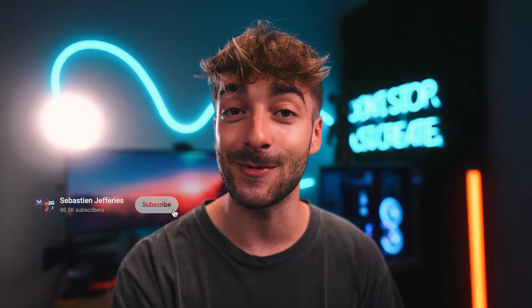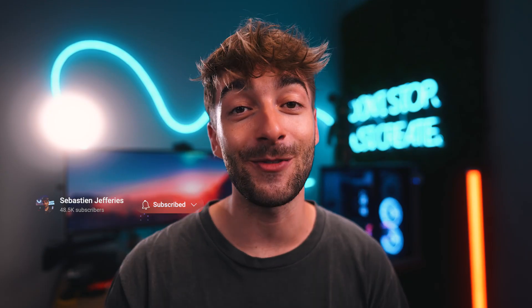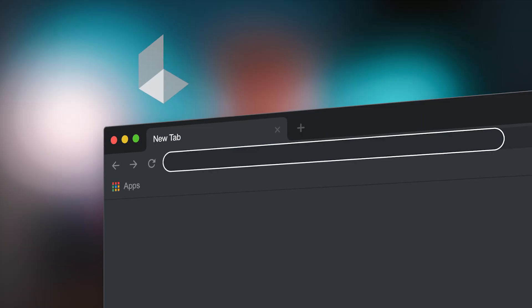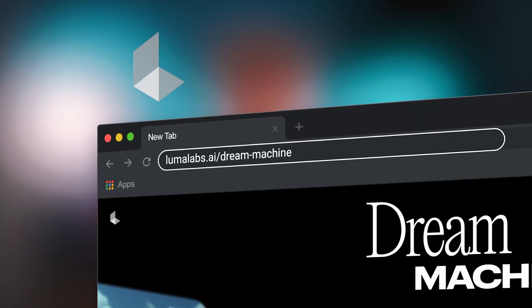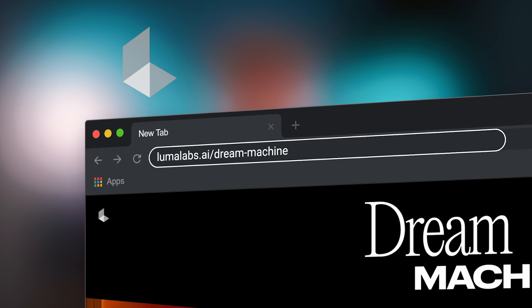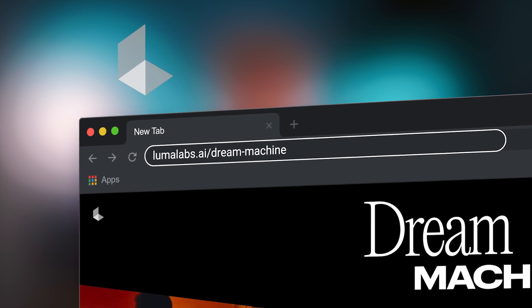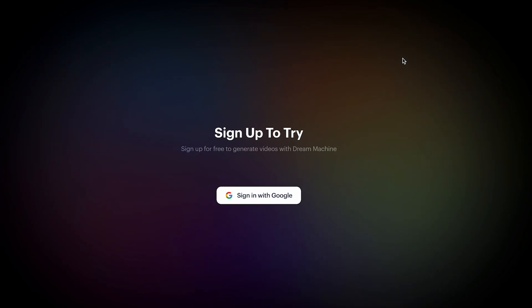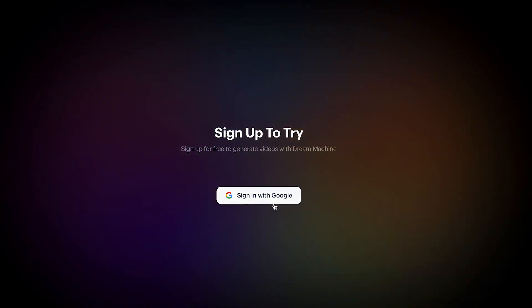Before we jump in, don't forget to leave a like and subscribe if you haven't already, because it really helps the channel out. To get started, head over to lumalabs.ai/dream-machine — I'll leave a link in the description. Then all you have to do from here is sign in with your Google account.